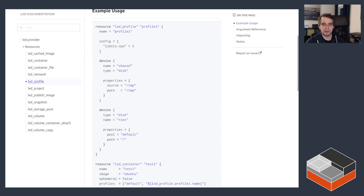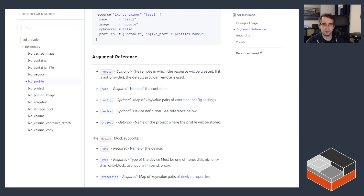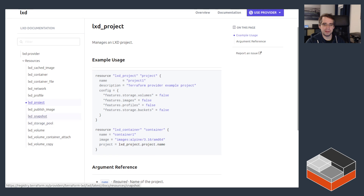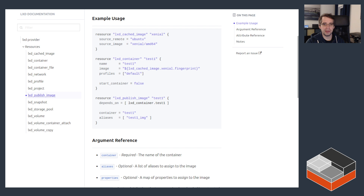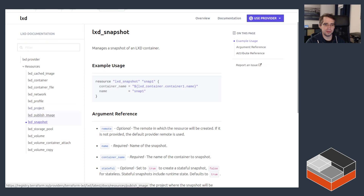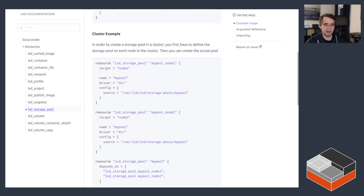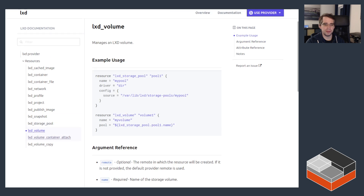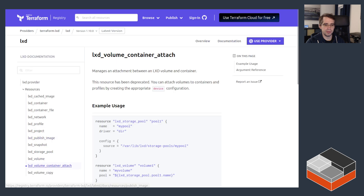Profile is one thing I'm going to be using in the demo — how to define profiles and refer to them within your Terraform file. Projects are supported too, so you can define projects and set that when you create another resource, like an instance, you want it in a specific project. It can do publishing of an instance as an image. You can also define snapshots, configure storage pools, create custom storage volumes, attach those to existing containers, and copy into those volumes.